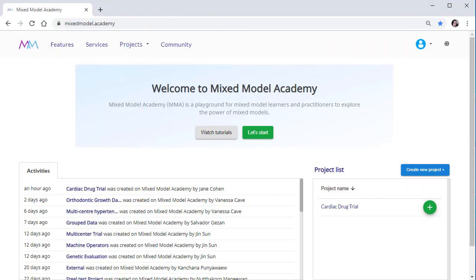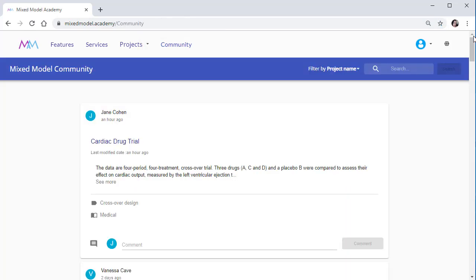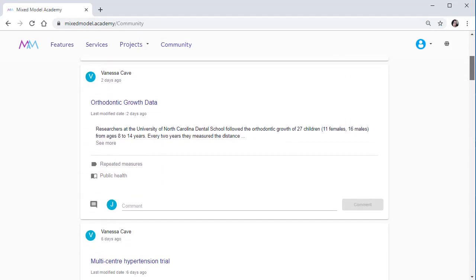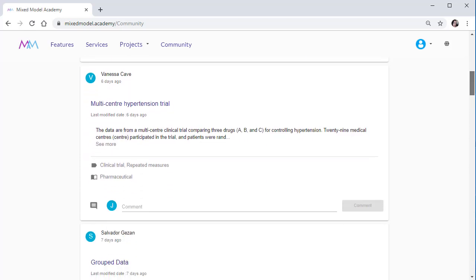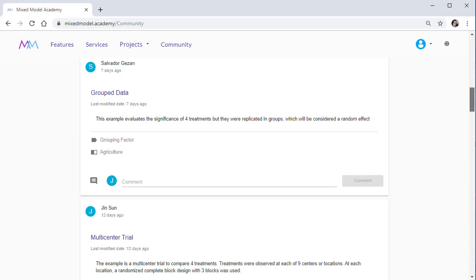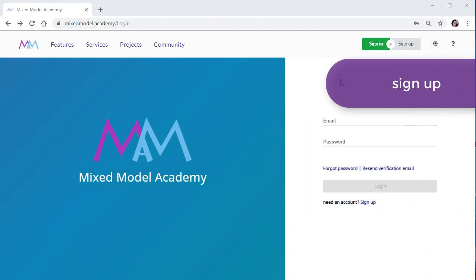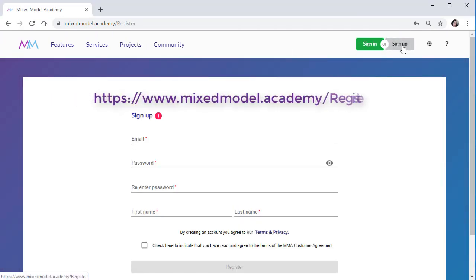Become part of a community of mixed modelers that share knowledge and support one another. The MMA community of users can study one another's models, leave comments or suggestions, and share their data sets. Why not join our growing community of beginner and advanced mixed model users and propel your mixed model analysis.